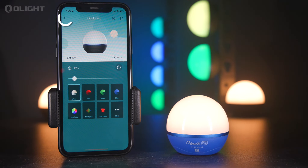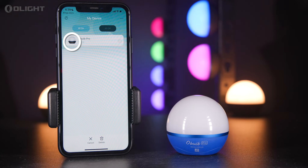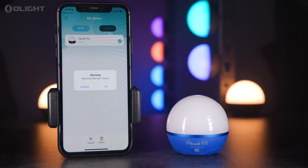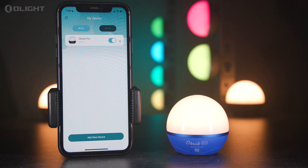In the device list, you can delete devices from the Bluetooth mesh network. Long press on any device entry, tick the relevant device, and tap 'Delete'.